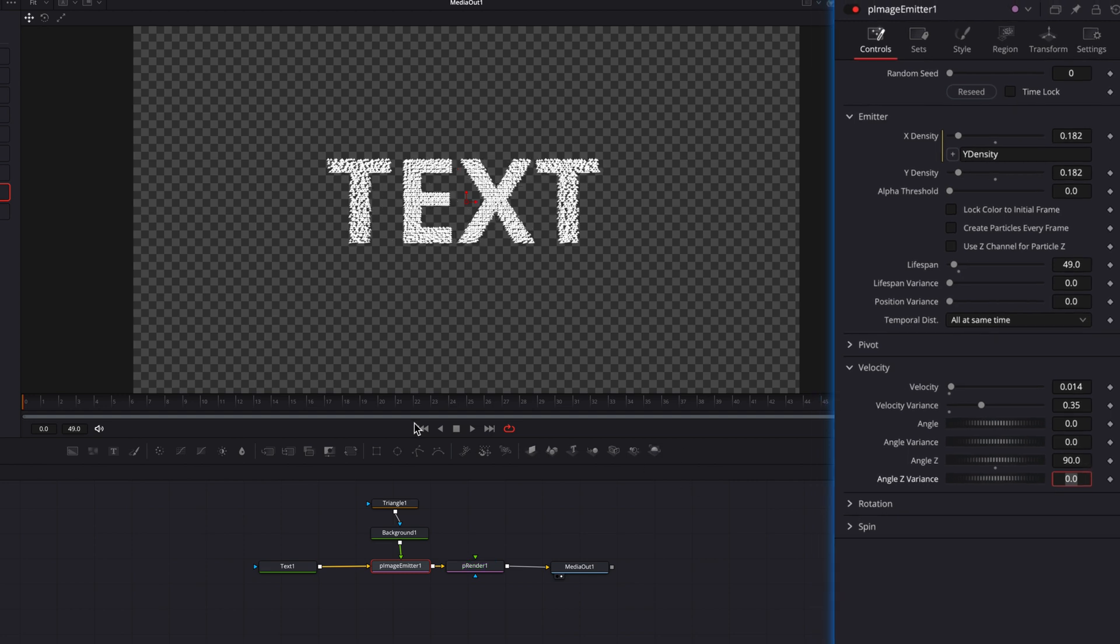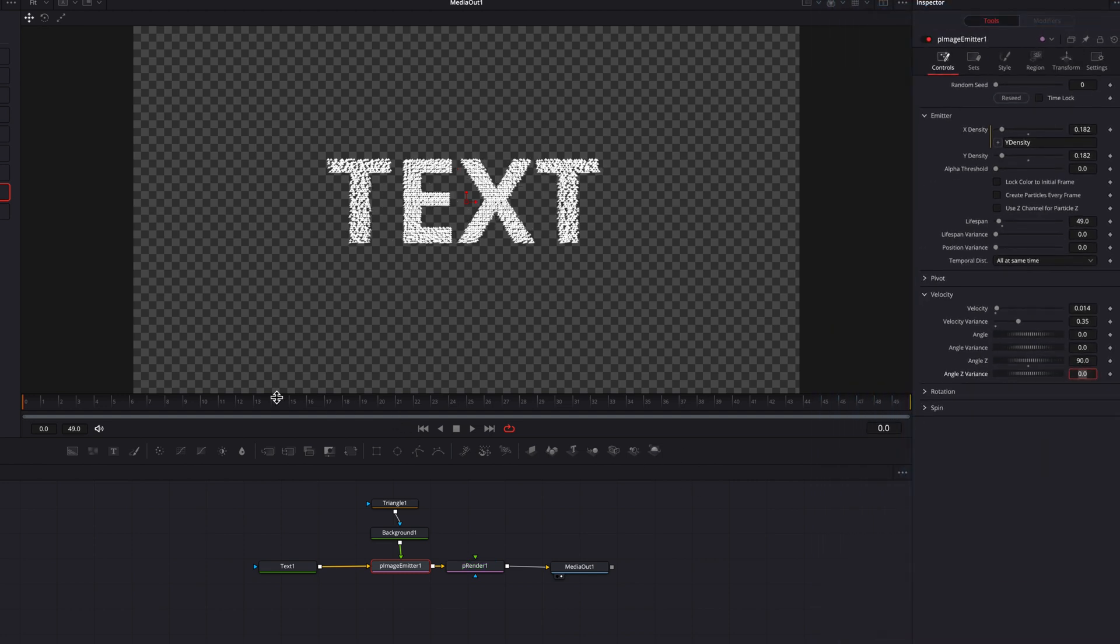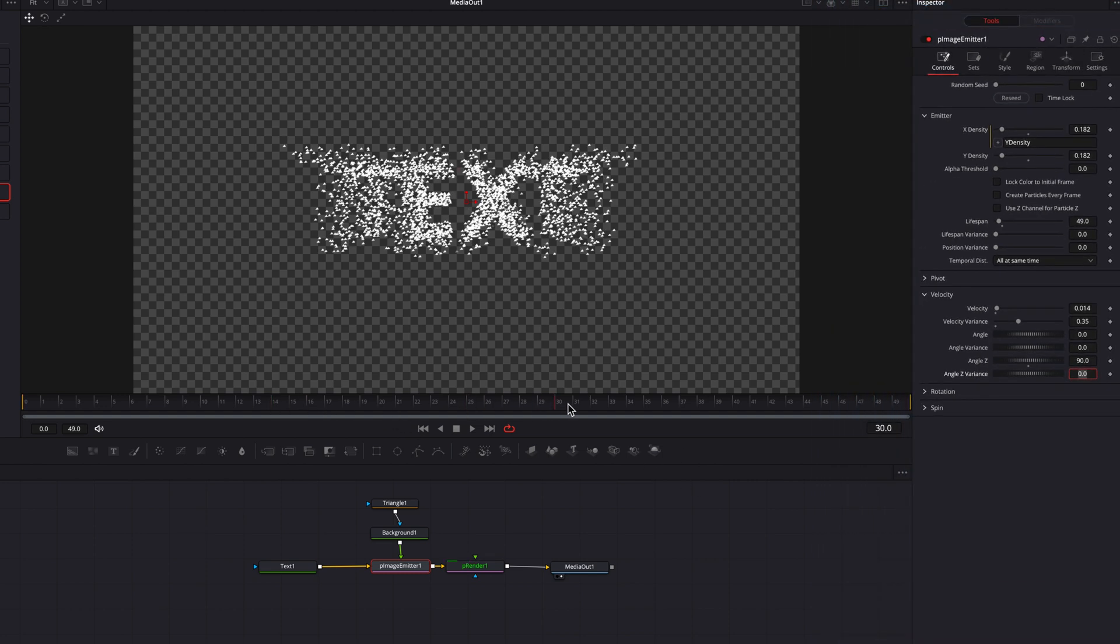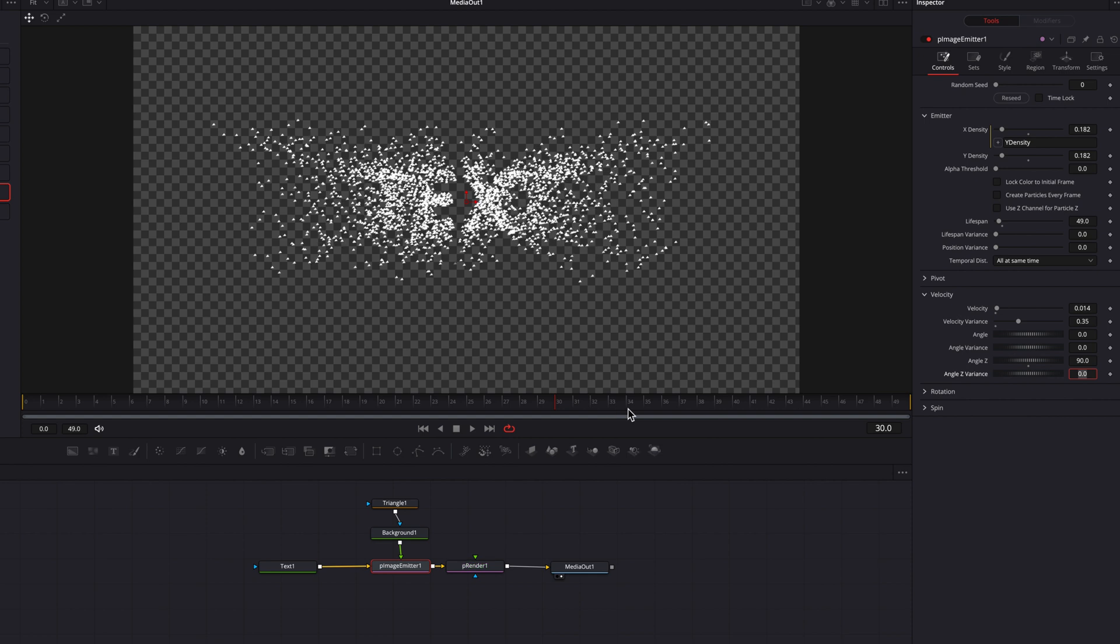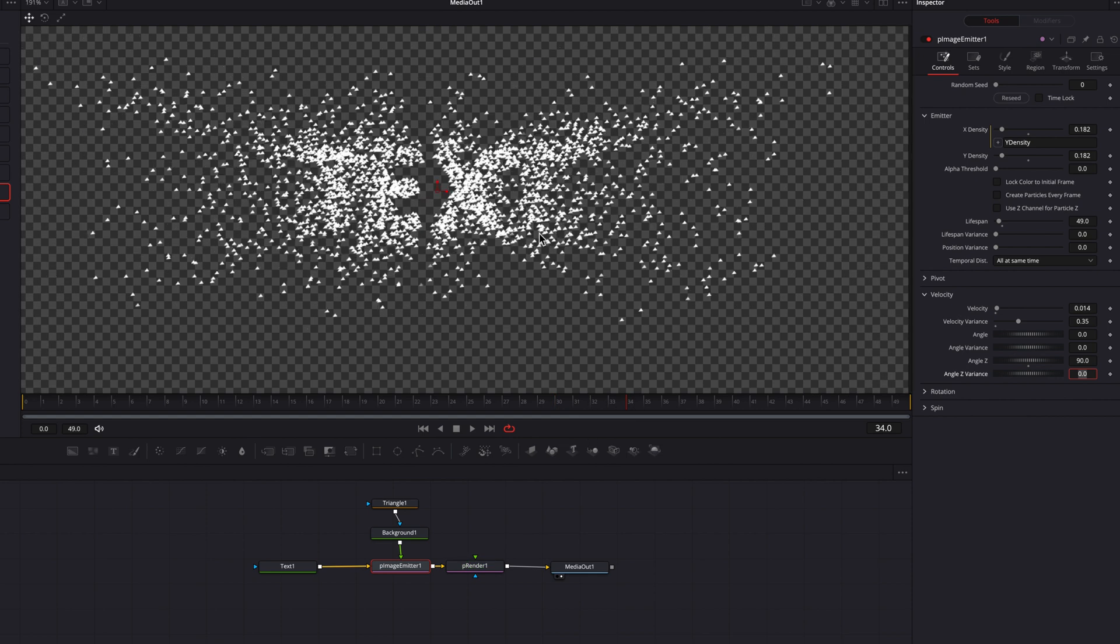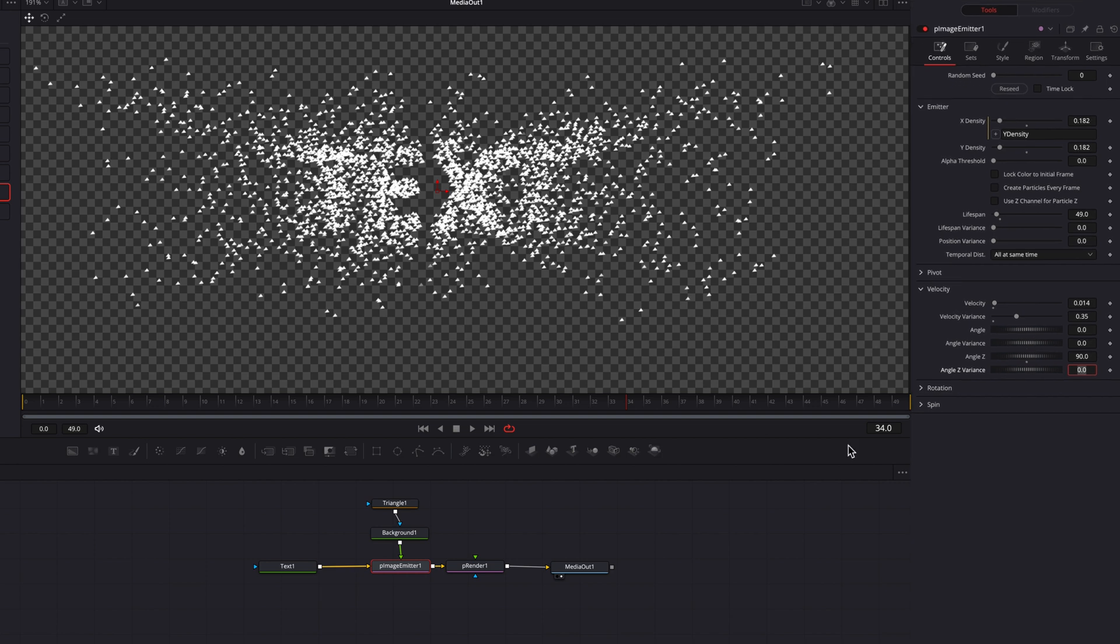So what this will do is bring some movement, make these particles alive. So you will see that they will be floating, moving around in space, which is great, but they all look exactly the same.